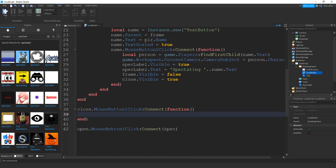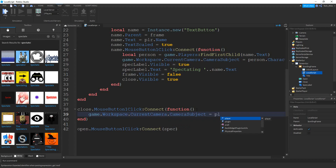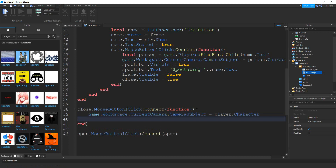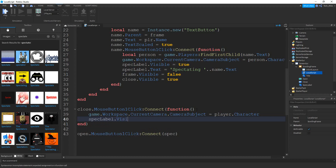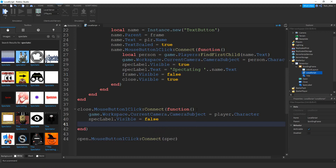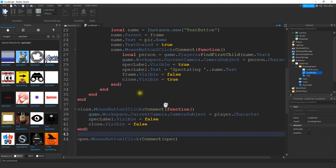Inside the close button's function, what I want to do is set the current camera back to the player: `game.Workspace.CurrentCamera.CameraSubject = player.Character`. Then there are just a few things to turn invisible again — the spec label: `specLabel.Visible = false`, and the close button: `close.Visible = false`. And that should be everything.